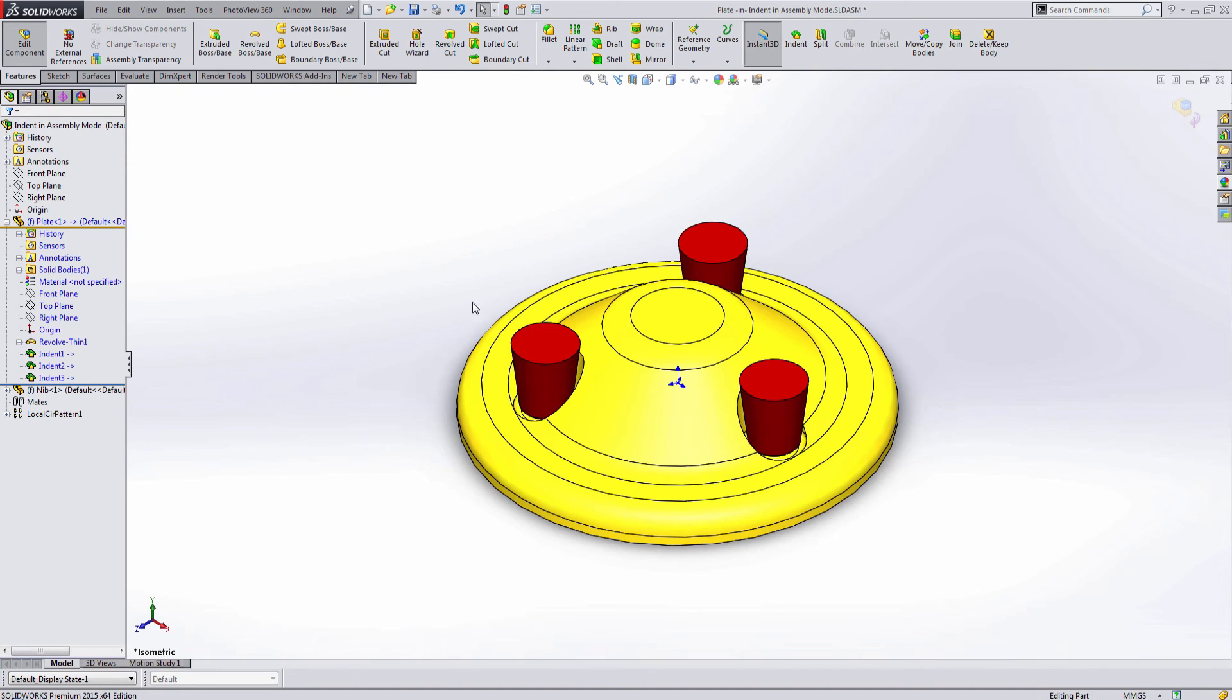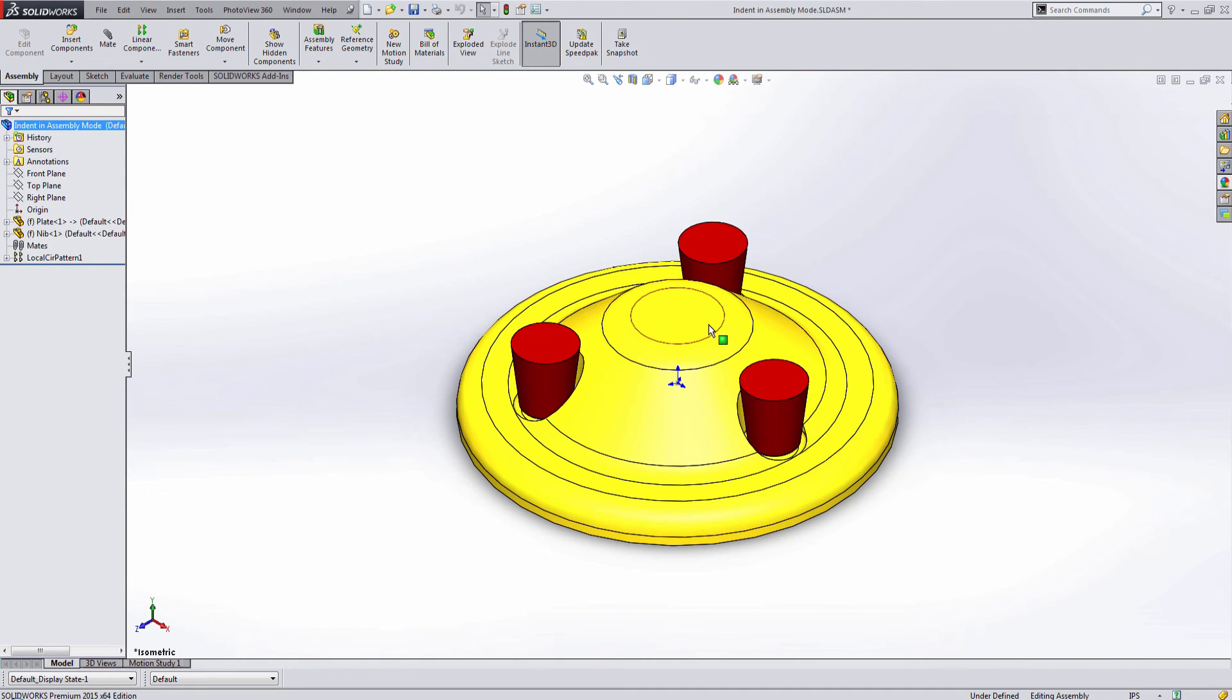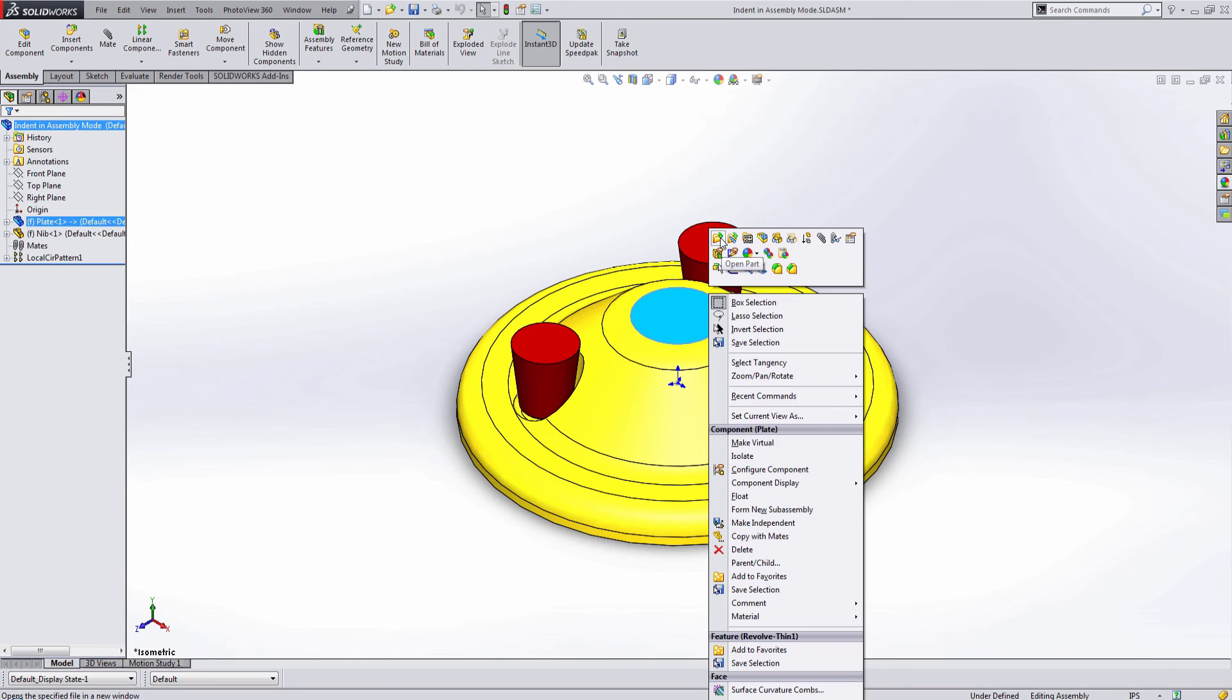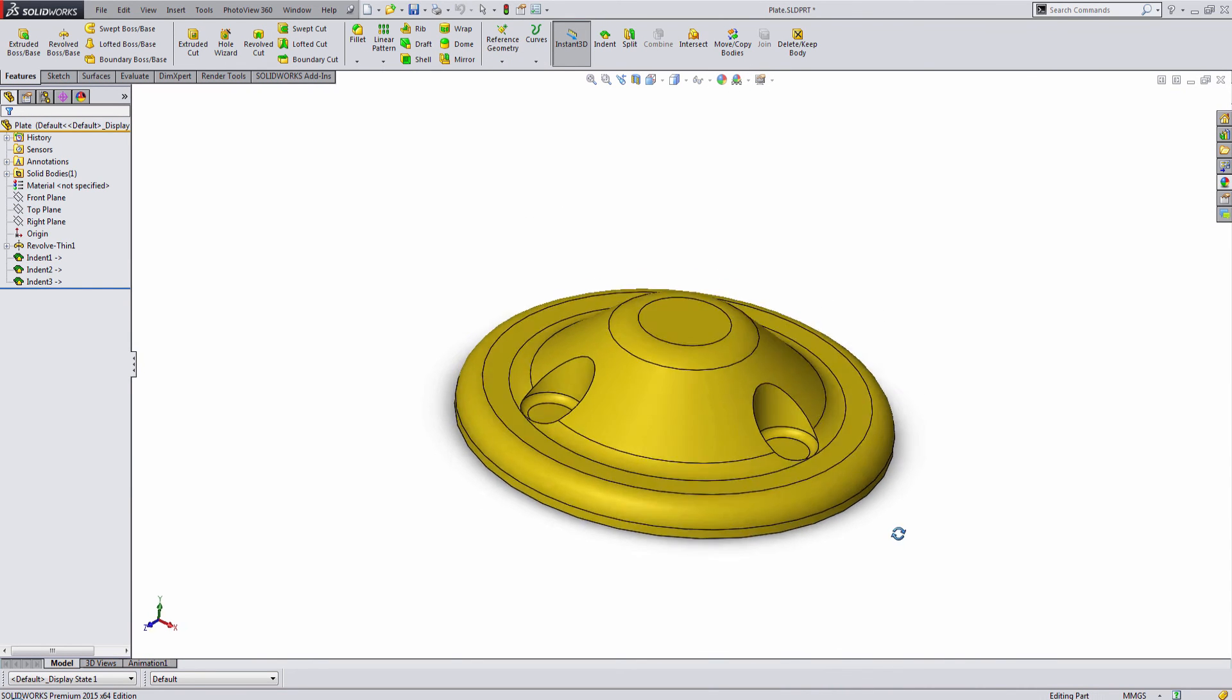Once we've completed adding in the indent feature for all three nibs, let's go ahead and open up the part so that we can see that the indent features are showing up on the part file itself.